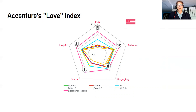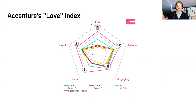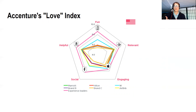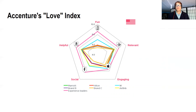Another example is a unique brand health approach done by Accenture called the Love Index. For the hospitality business, the theory is that there are different attributes consumers value in a particular vertical — things like fun, relevant, engaging, social, helpful. You can measure your brand against competitors on these dimensions over time, and also throw in other leading consumer brands from different categories like Amazon and Facebook.